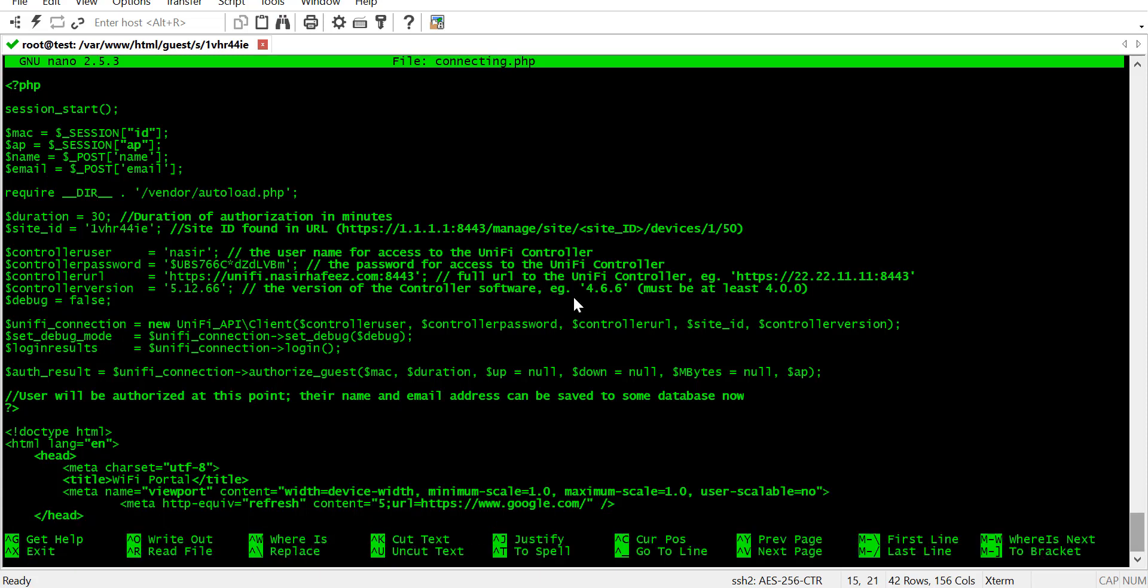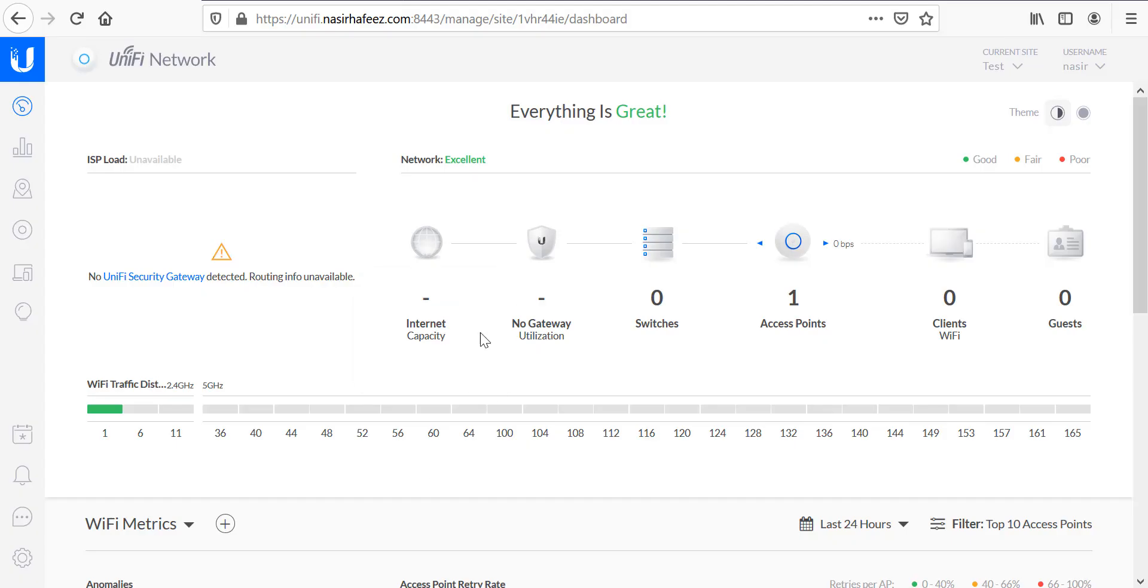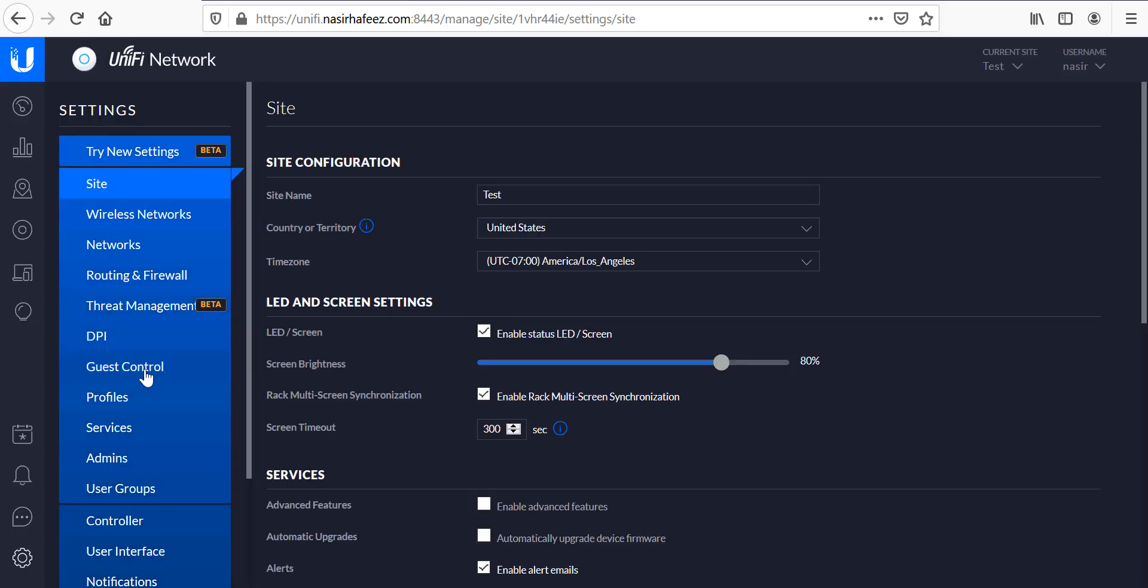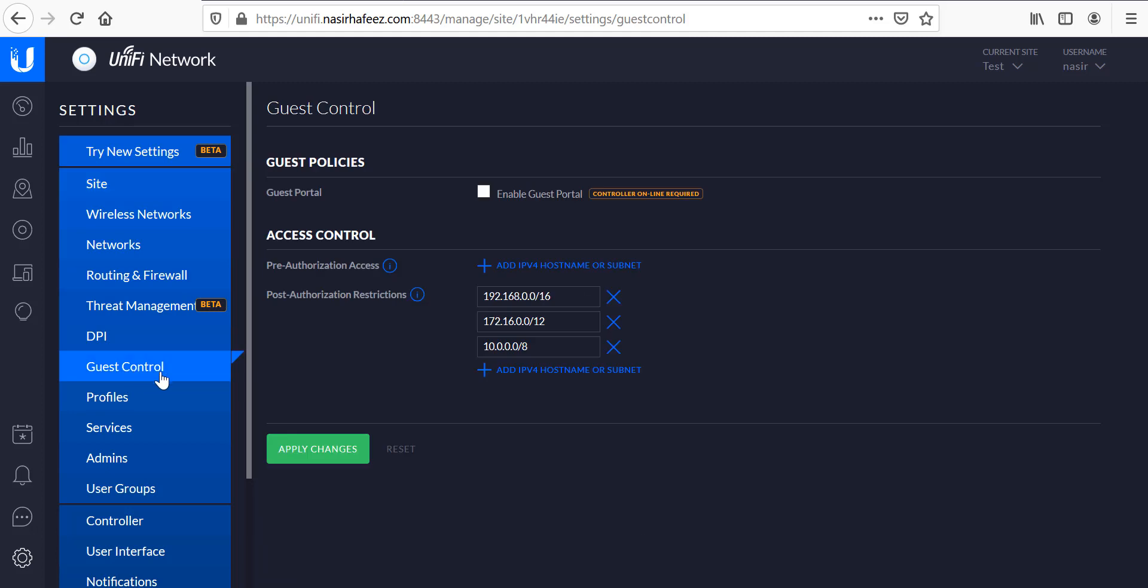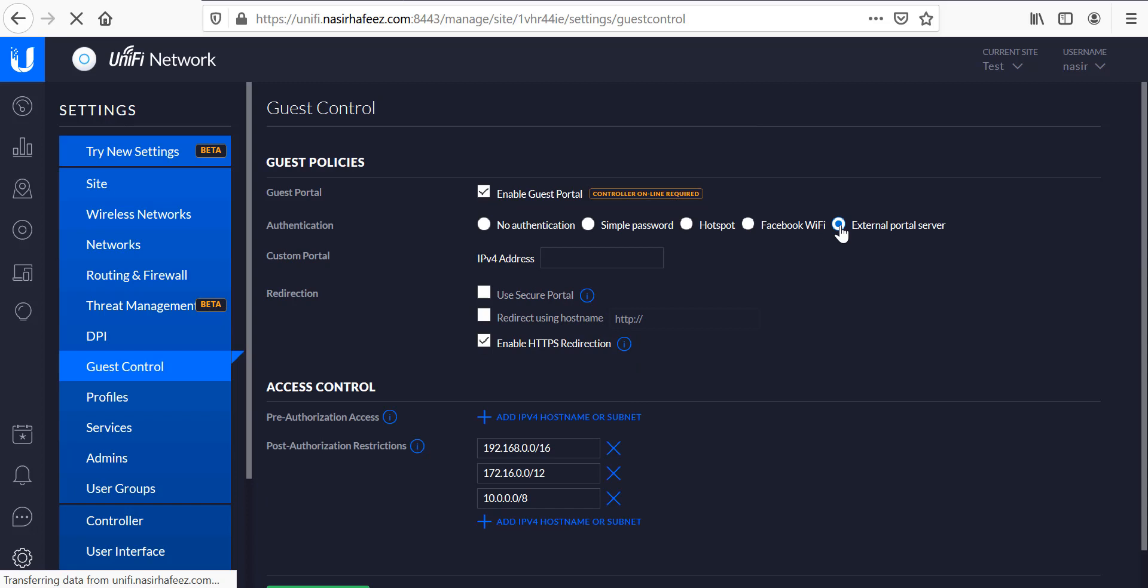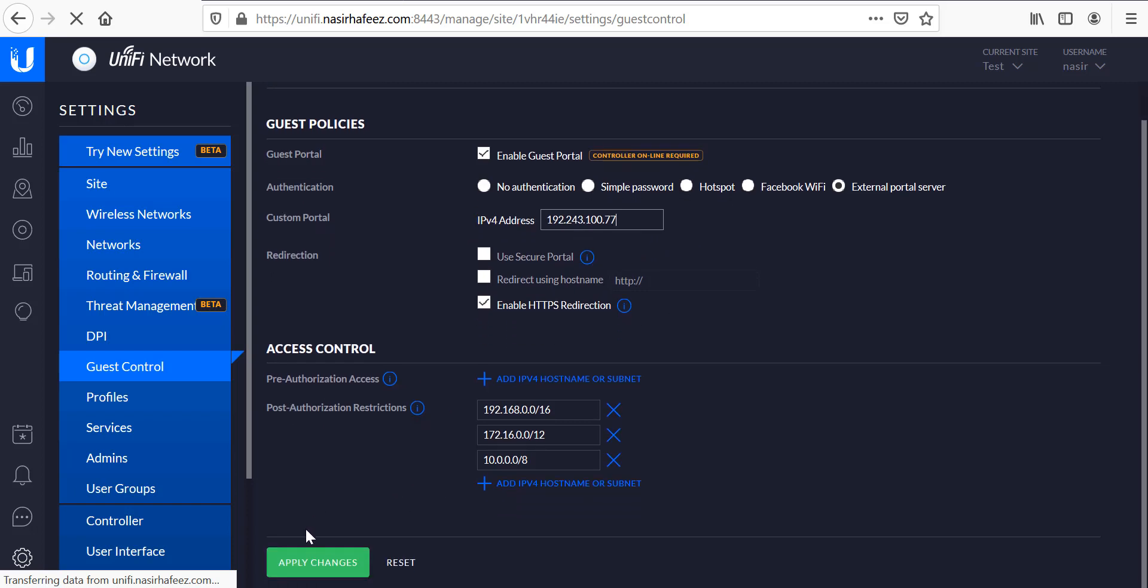At this point our captive portal web server is ready. So we can enable captive portal redirection and guest services in the unify controller. So we will go to guest control and enable guest portal and here we will select external portal server. The IP address of my server will be entered here. And we will apply the changes.